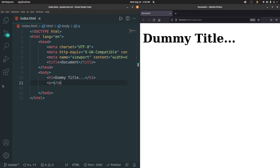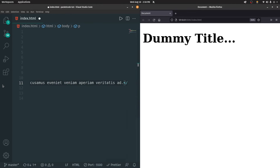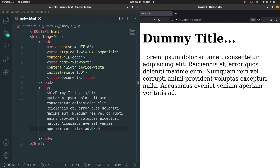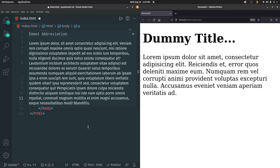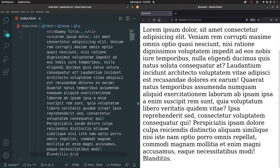One more neat thing about VS Code is that you can generate dummy data directly — just type 'lorem' and click tab, and it generates some dummy content. If you want more characters, type 'lorem100' and click tab, and that will generate 100 characters of dummy data.